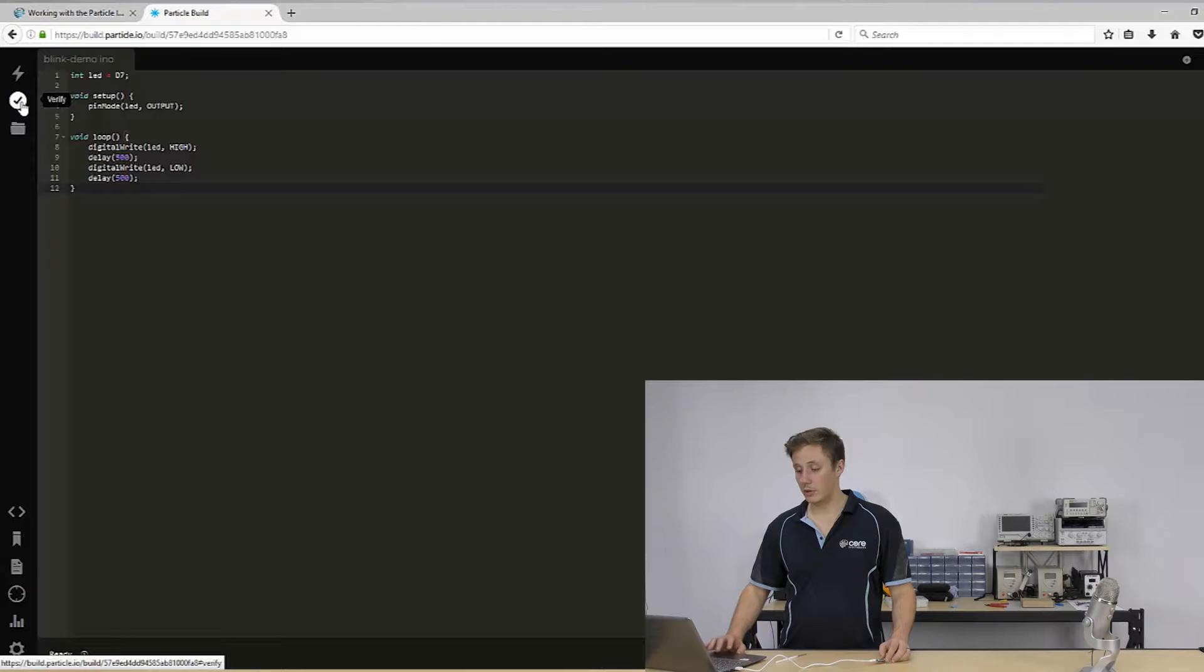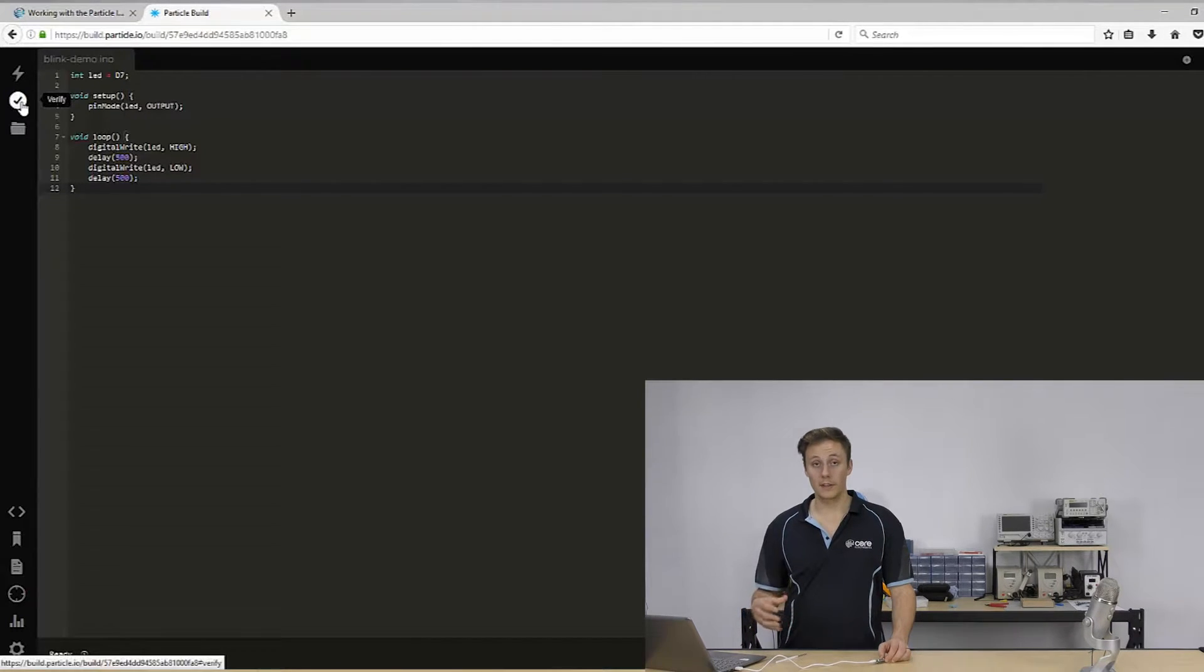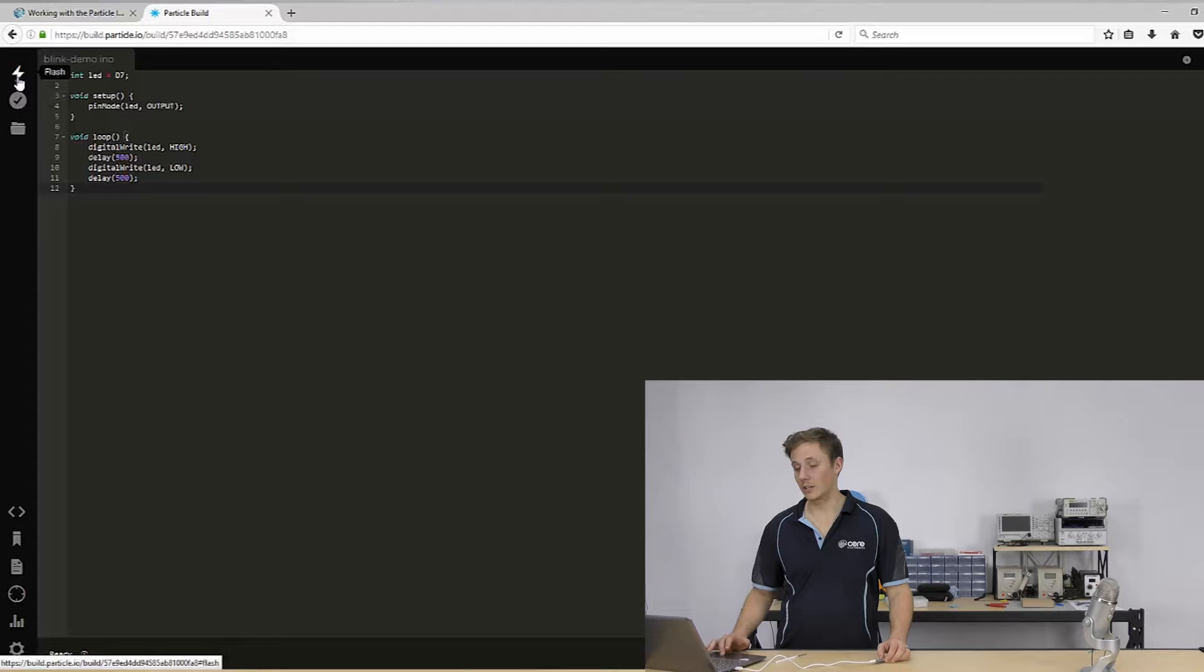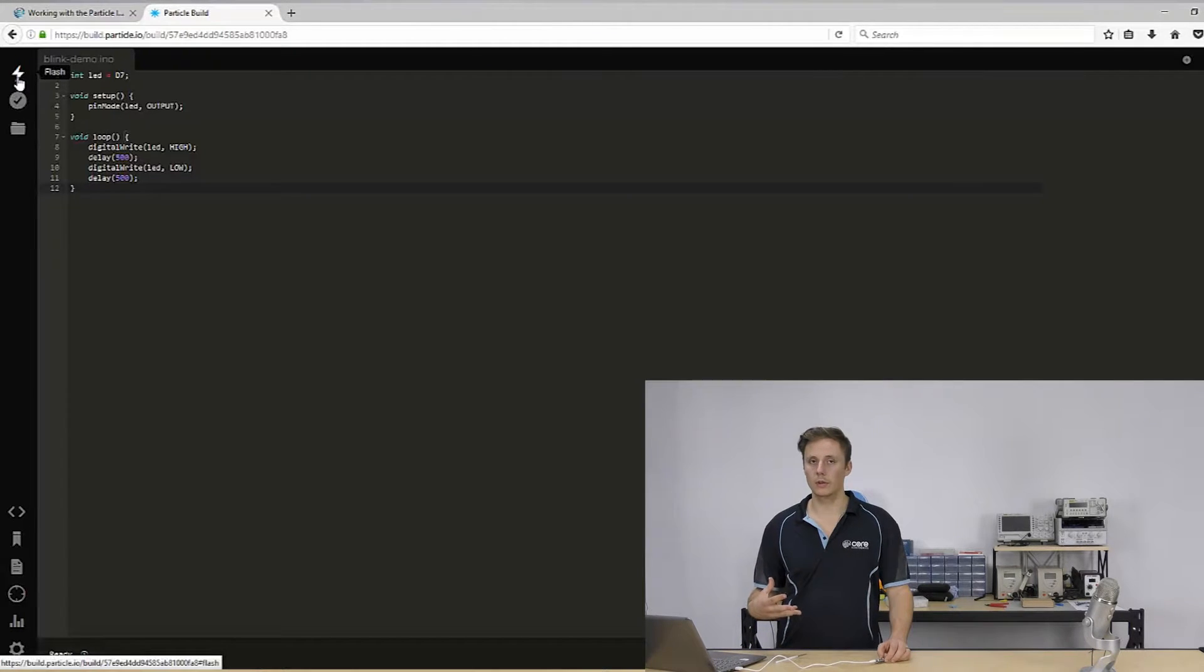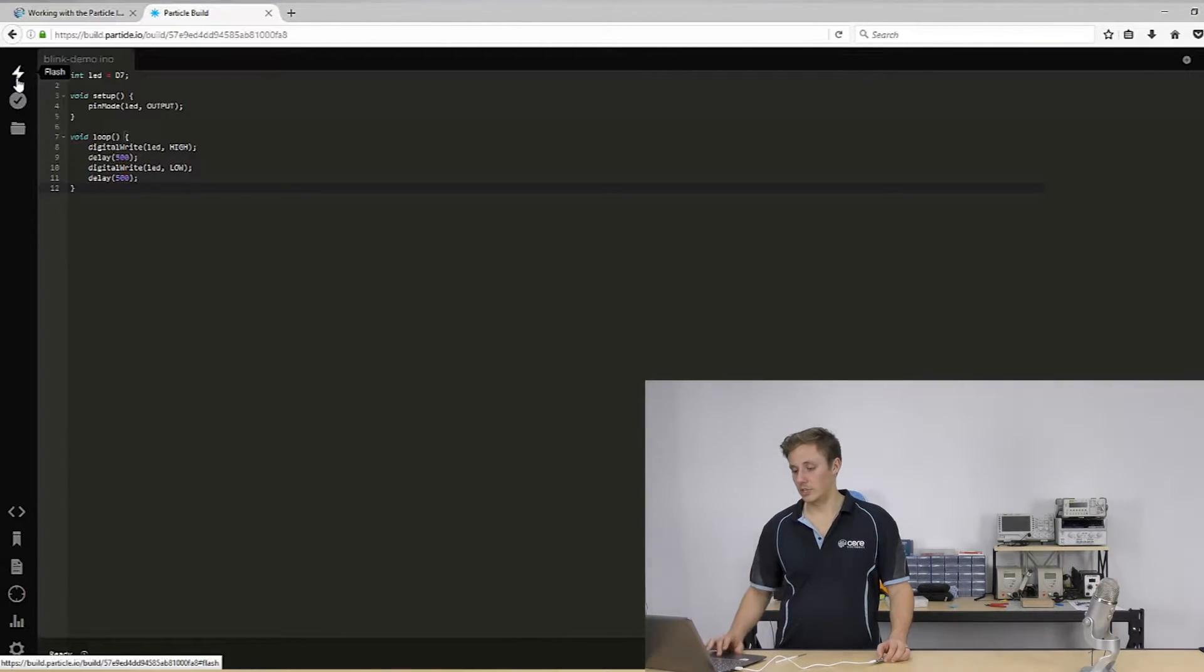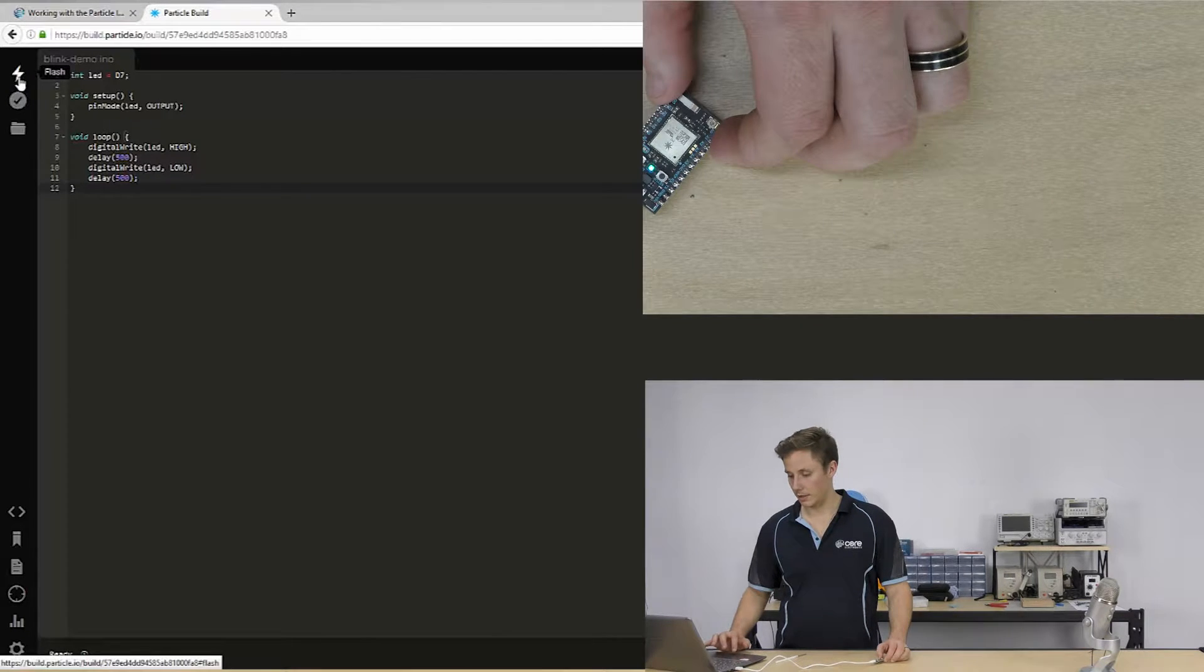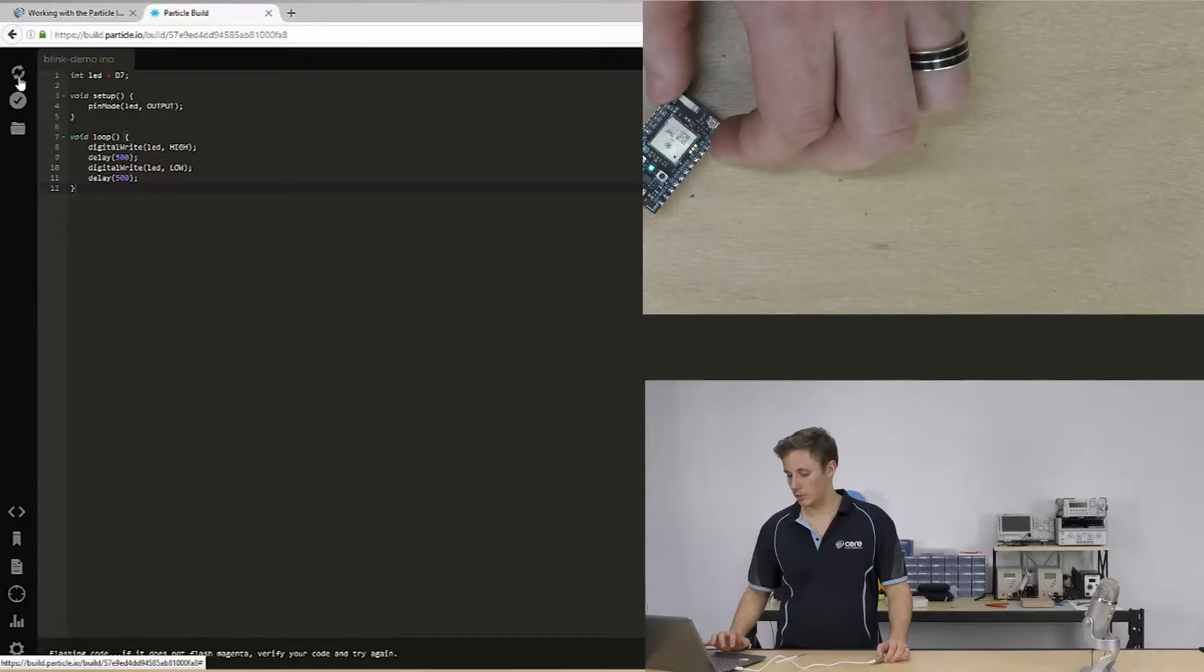And now we can flash it. So when you click verify, that's compiling and checking without flashing. But when you click flash, it'll also go through that compilation process. So you don't really need to click both. If you're going to flash, we can just click flash.